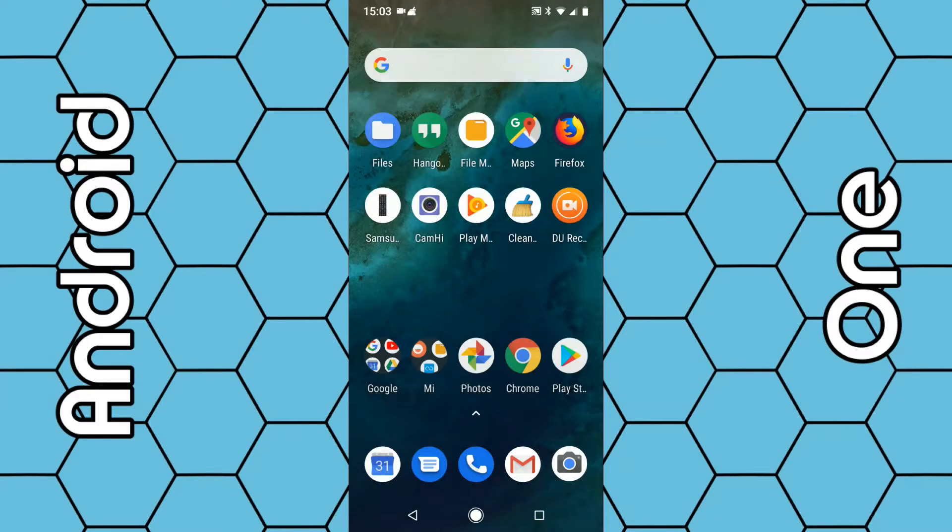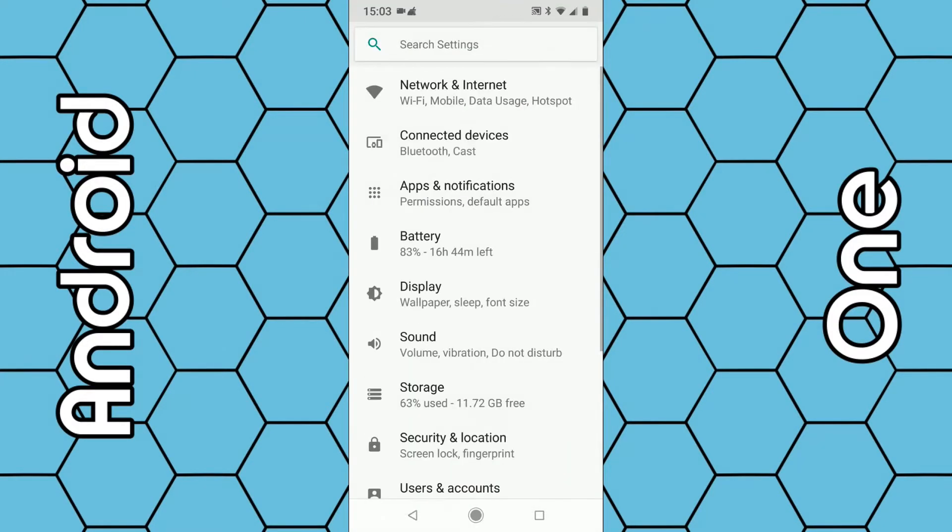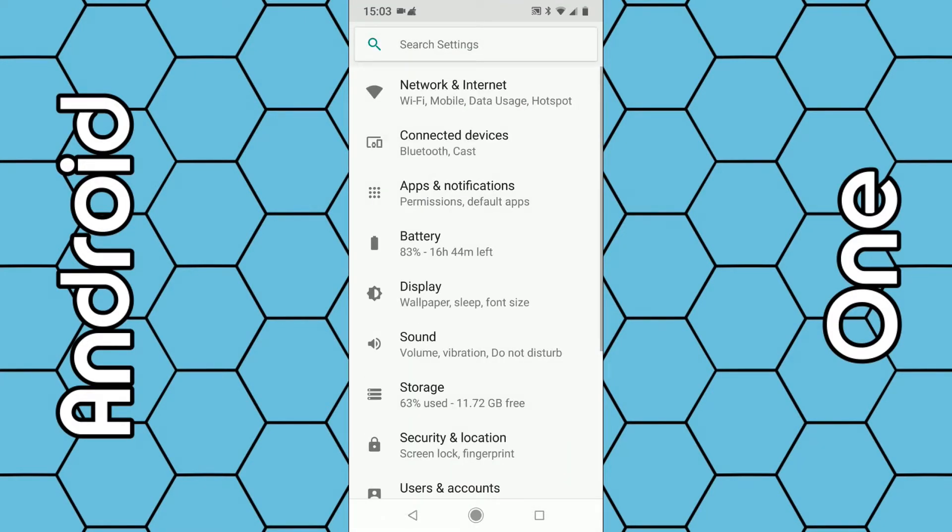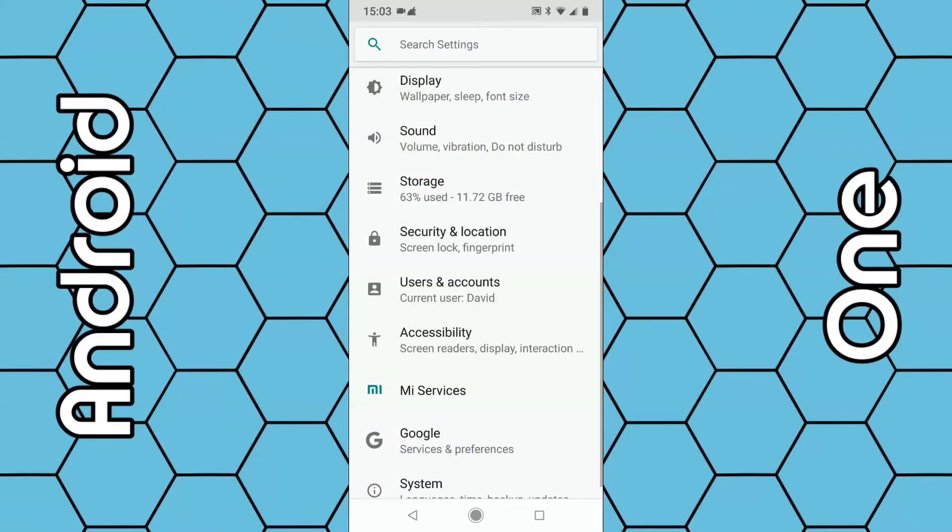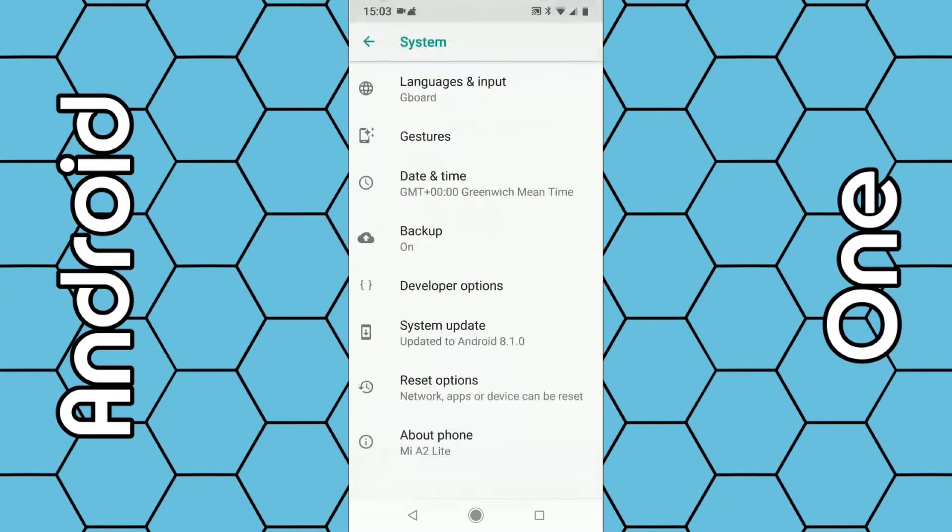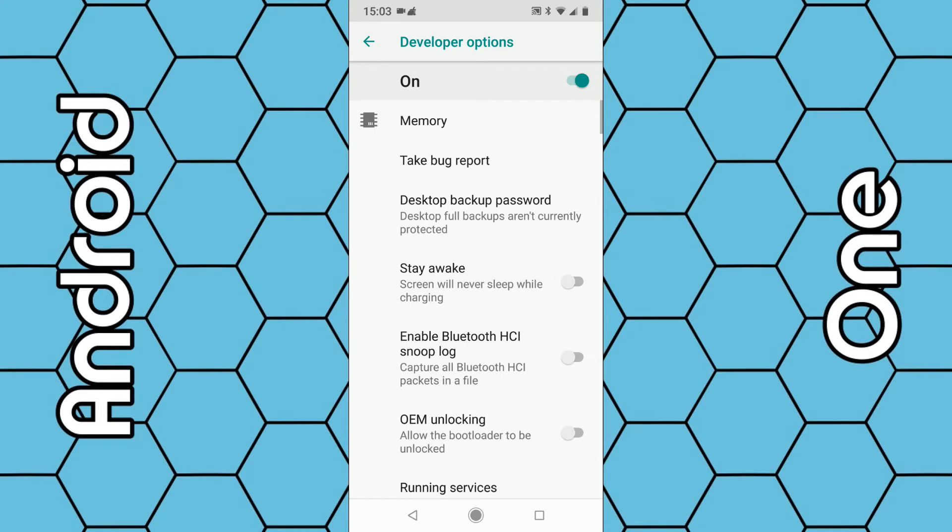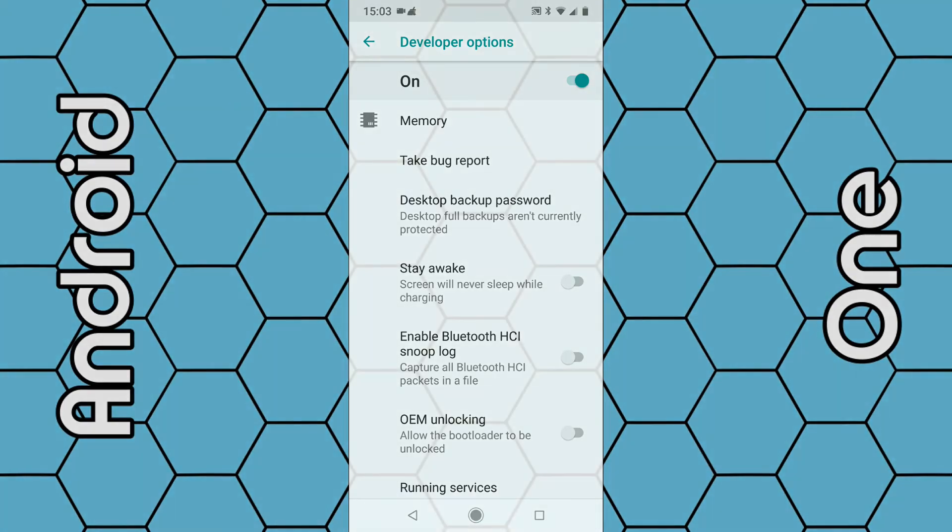If I close that screen and go back into the settings, I can find the developer options from the system. Click System and you can see here Developer options. Just click on that and you're into the developer options menu. That's how you do it. Thanks for watching.